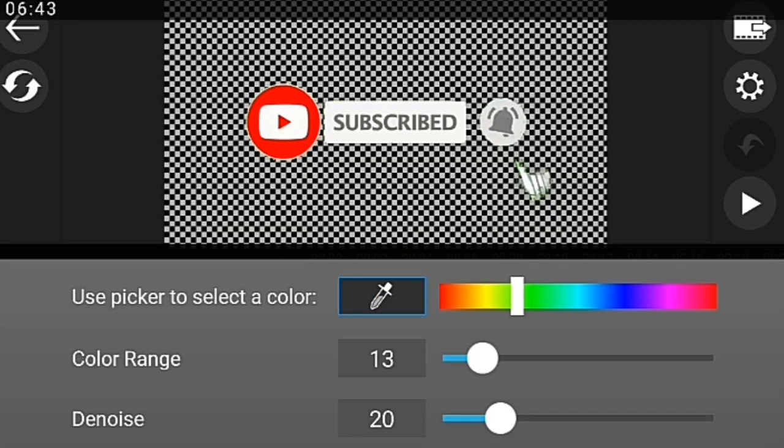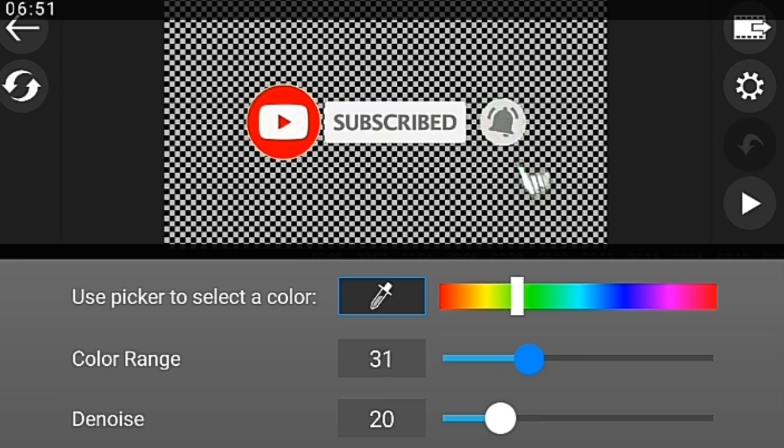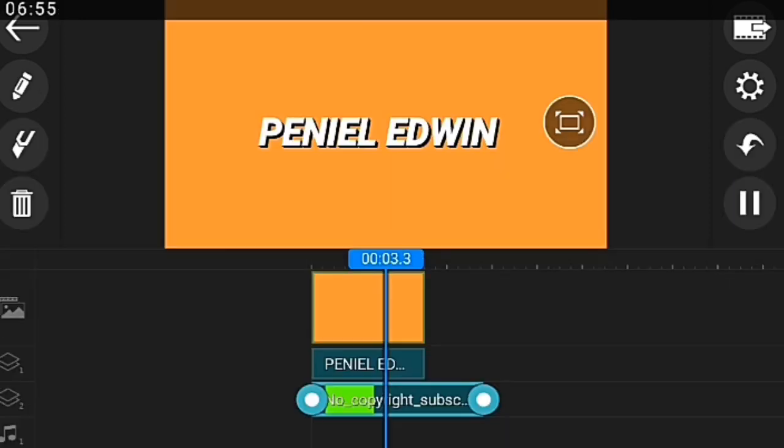You can see volume, chroma key, and all that. What we're using is volume. Reduce it to like 10 or 11, click on fade in and fade out, okay. Then go back and click on chroma key.